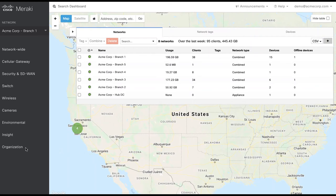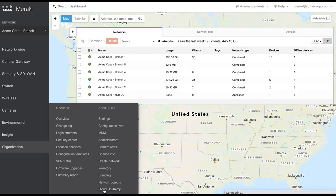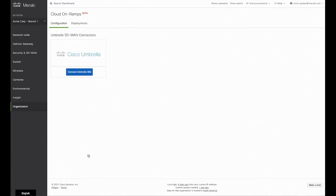To set up your Meraki dashboard to use Umbrella SIG, first navigate to organization then cloud on-ramp. In the cloud on-ramp page, you will be able to set up your connection to the Umbrella SIG cloud.